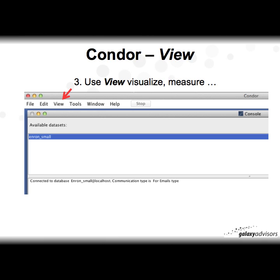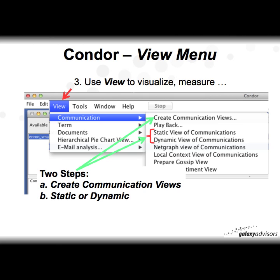Now in View — this is really where you're going to spend the majority of your time because it has the most sophistication and an enormous number of options. It might feel a little overwhelming at first, but this basic video will give you a few clicks and steps to make it easy. If you click on View — I've already opened the Enron dataset — you'll see the viewing options. There are two primary steps: click View, then Communication, and create a Communication View.